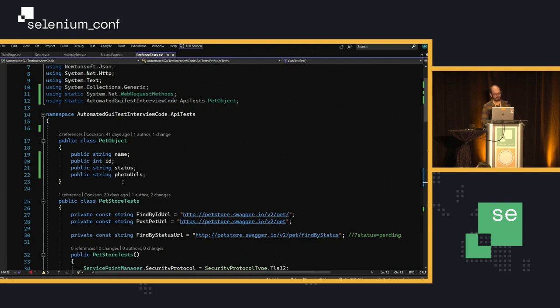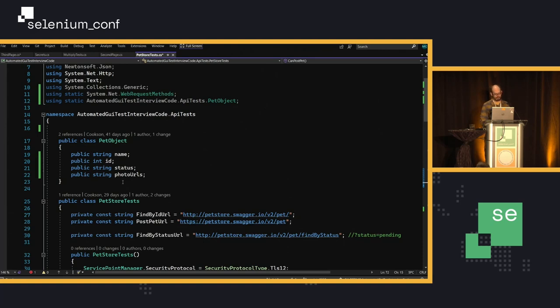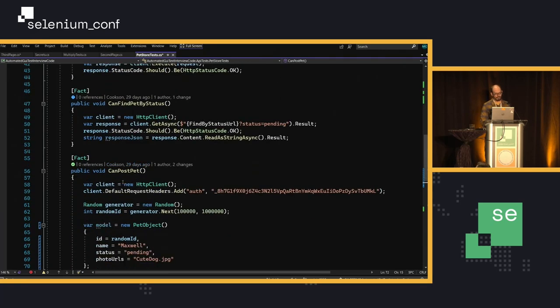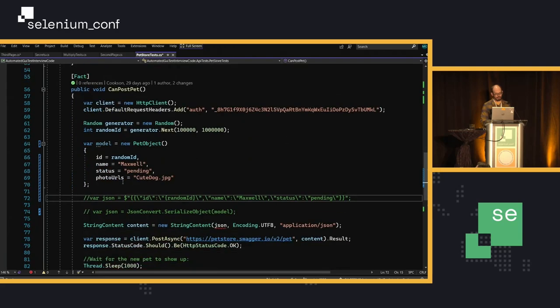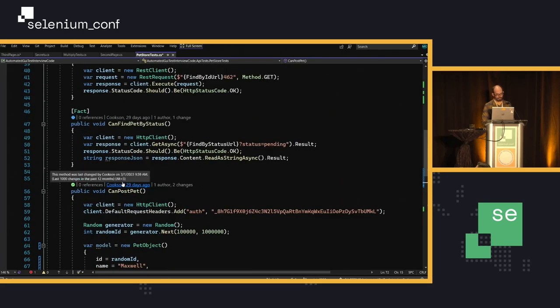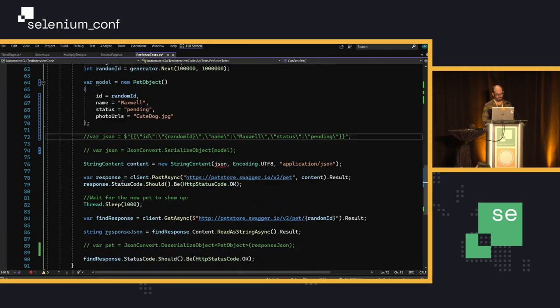Somebody who's tested APIs before will help me figure that out on the fly. Somebody who doesn't was is gonna be pretty stumped, you know. So as I'm working through this test in real time, can this candidate help me figure out what's going on and help me debug it in real time?